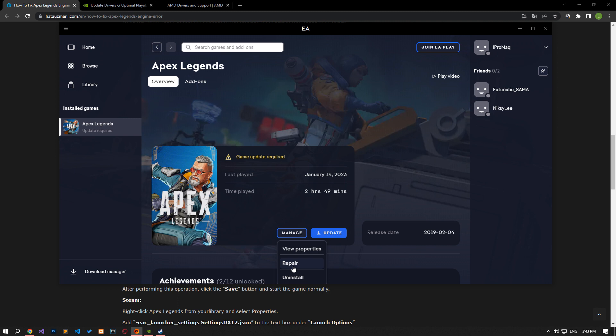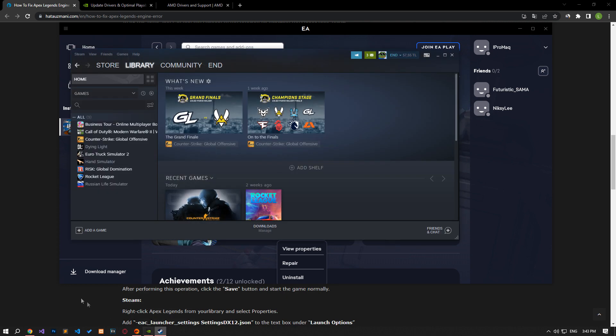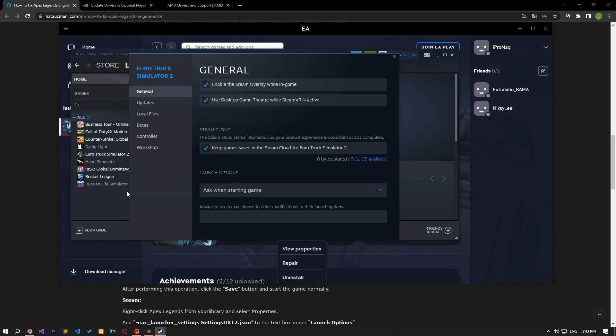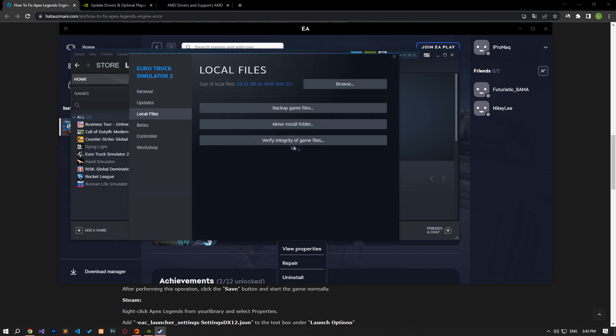If you are running the game through the Steam application, open the Steam program. Open the library menu. Open the properties tab by right-clicking on the Apex Legends game on the left. Open the local files menu on the left side of the screen that opens. Click on the verify integrity of game files button in the local files menu. After this process, the download will be performed by scanning the damaged game files.